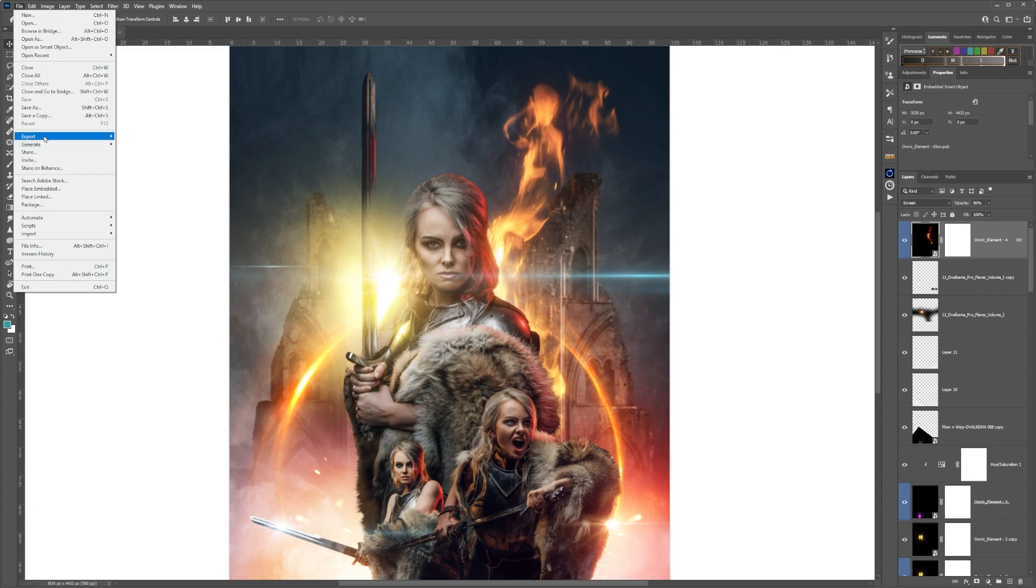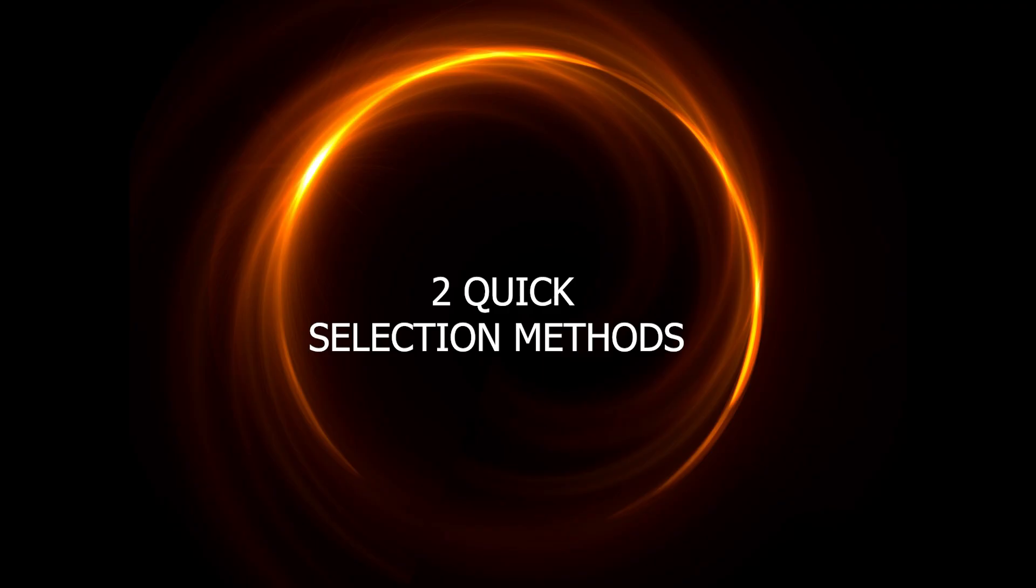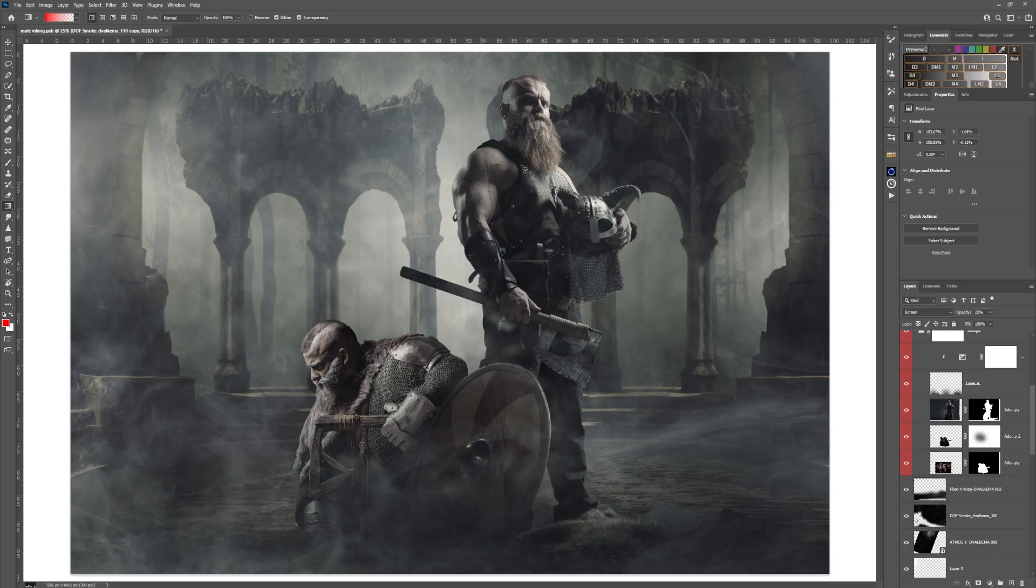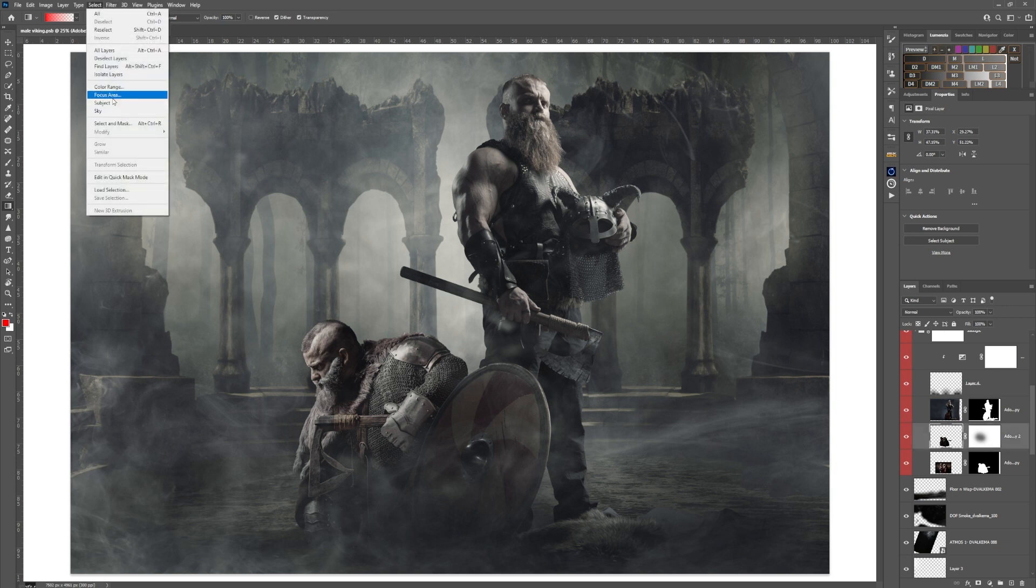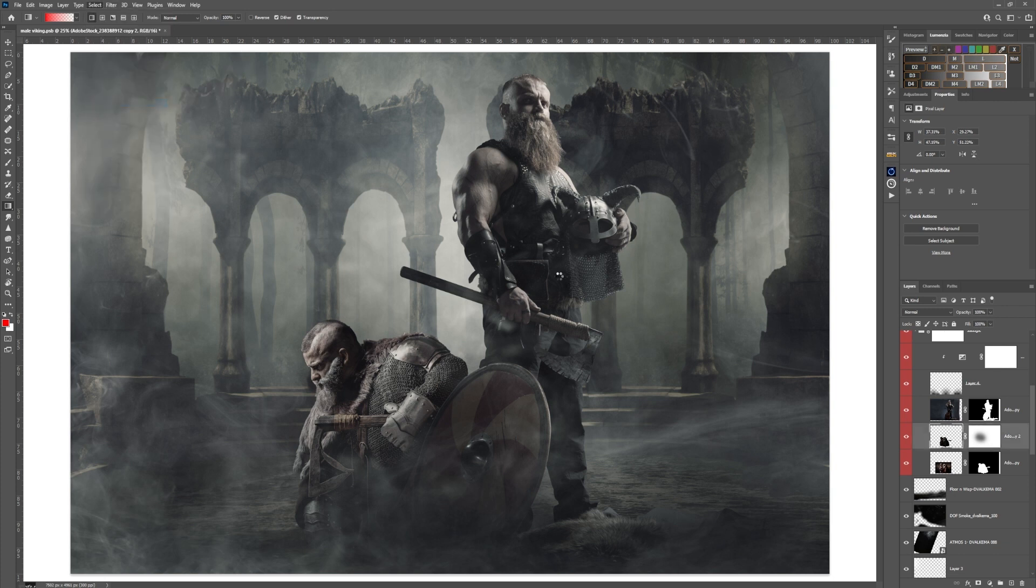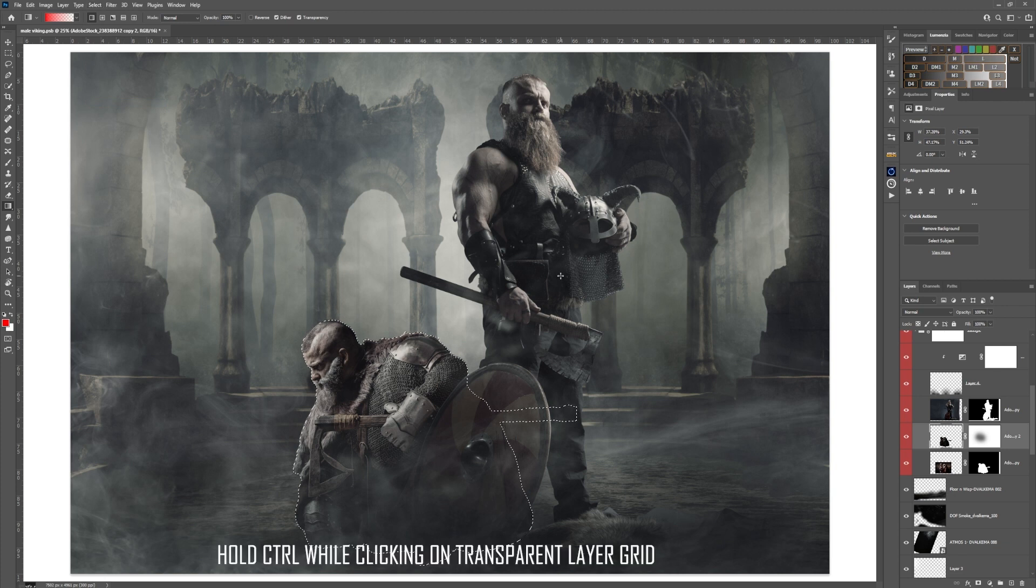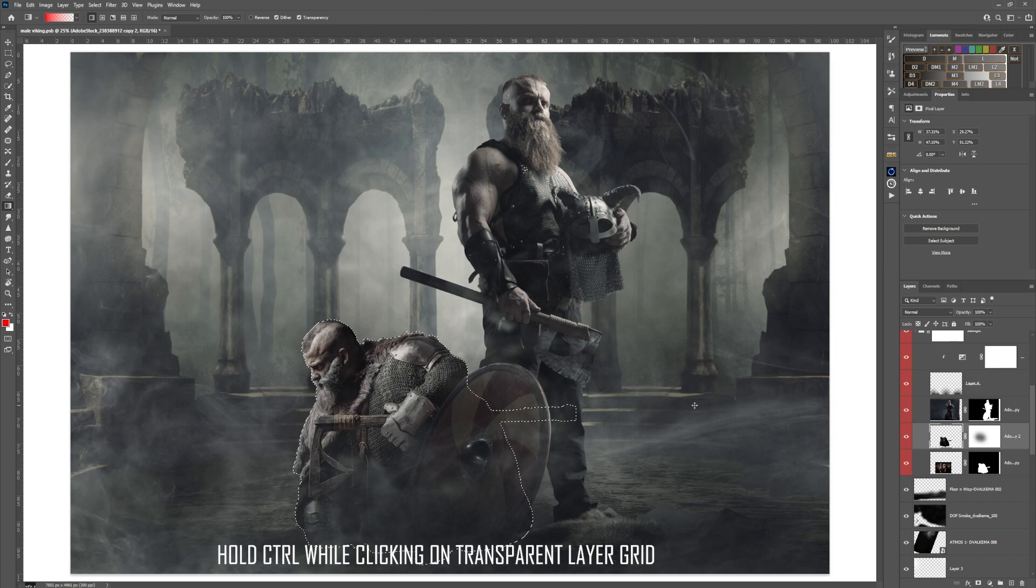Two quick methods for selecting a subject: go up to Select, Select Subject. If it is a transparent layer, you can also hold down Control and click on the layer.